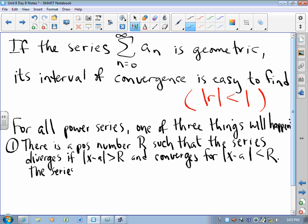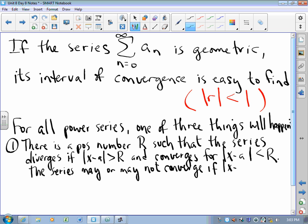The series may or may not converge if the absolute value of x minus a equals R. Simply put, this is the situation where the power series converges from this value of x to that value of x. If your interval of convergence goes from a number to a number, it will diverge outside and may or may not converge at the endpoints. That is by far the most common example in calculus problems.